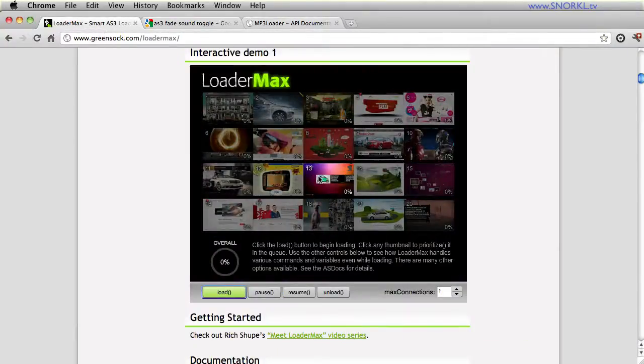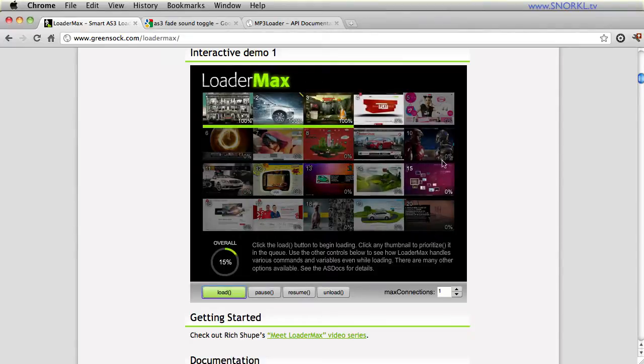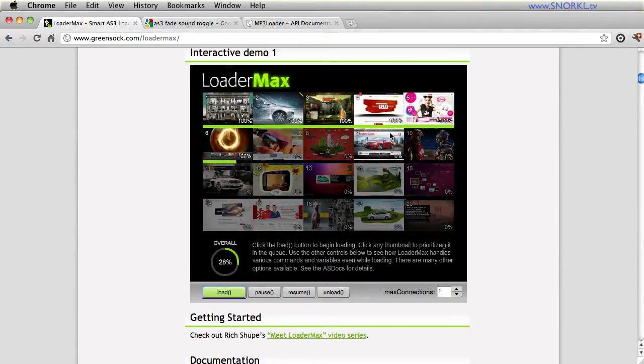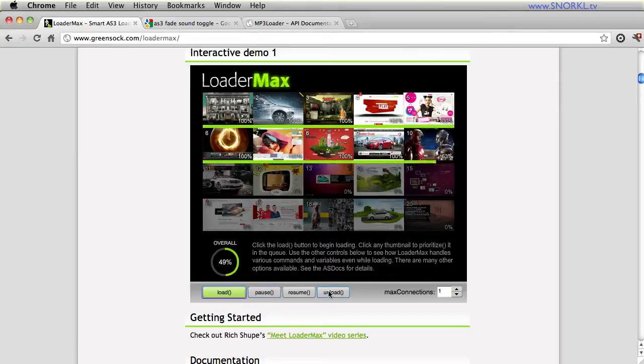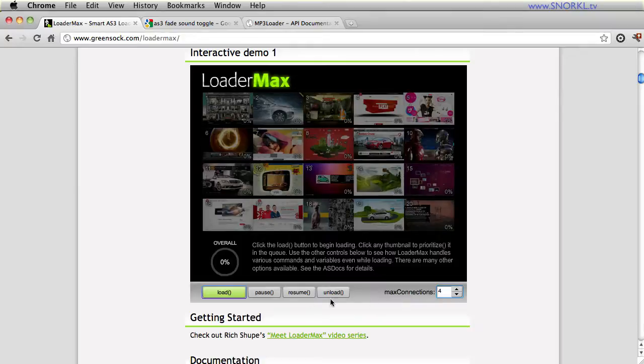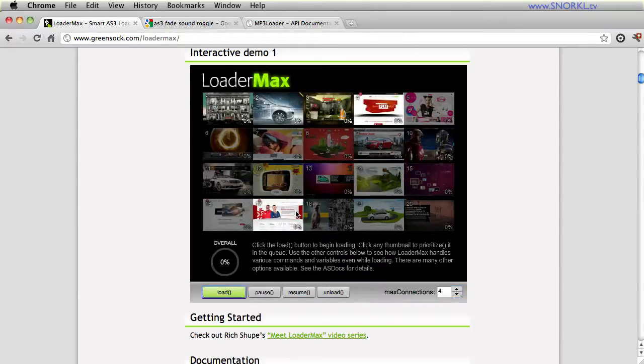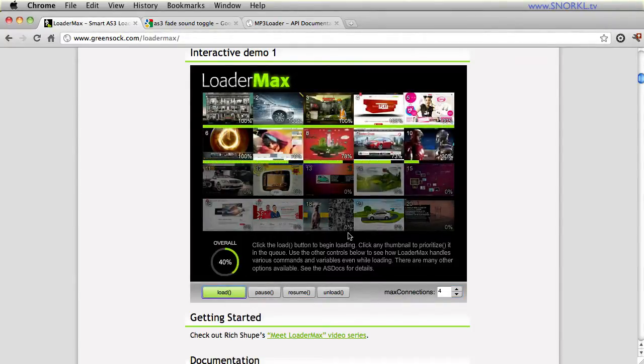I'll give you links for this and also for LoaderMax in general, so you can see how you can load different assets. When you're building a gallery, it's great. If I wanted to, let's unload everything here. If I want to say max connections equals four, it's very easy to load.